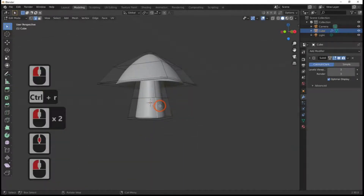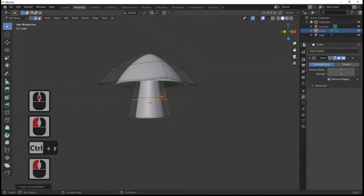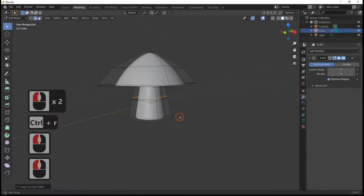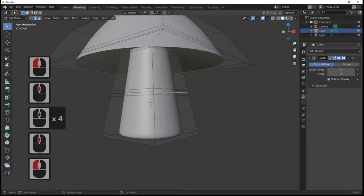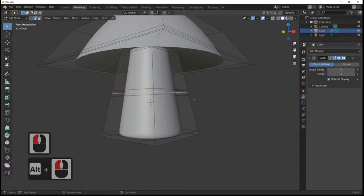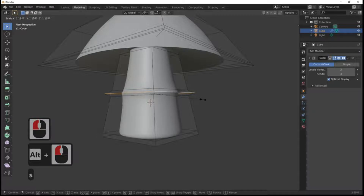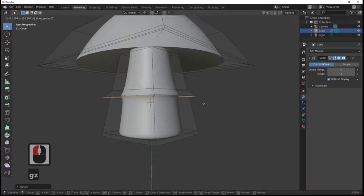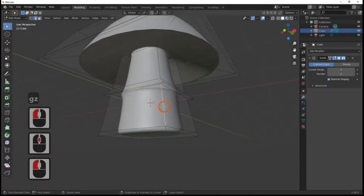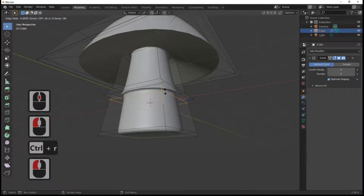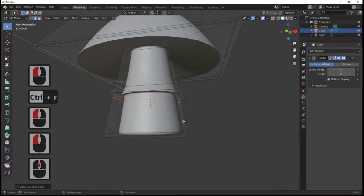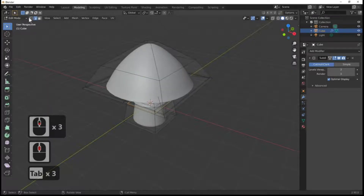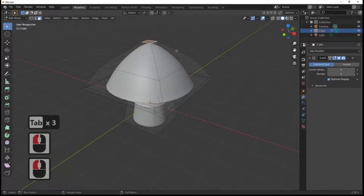Ctrl+R to put a loop cut there, another loop cut underneath it, and one above it. You could use the Bevel modifier to achieve the same effect, but this is just as quick. Hold Alt and left-click to select the loop, then scale it up slightly to put a little bump in there. G and Z to move it down — I want to achieve the little skirt that some mushrooms have. Then one loop cut in there just to sharpen that line.